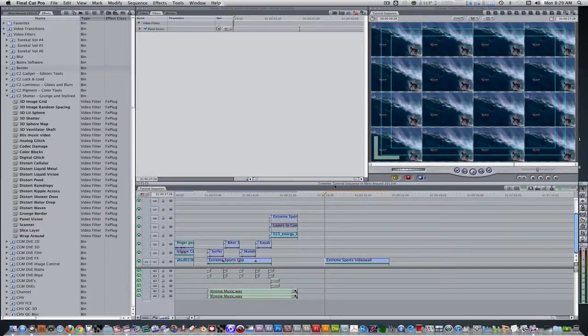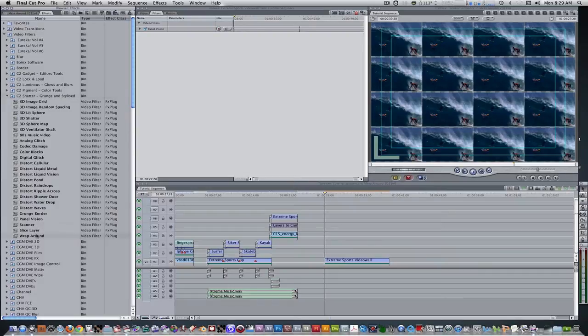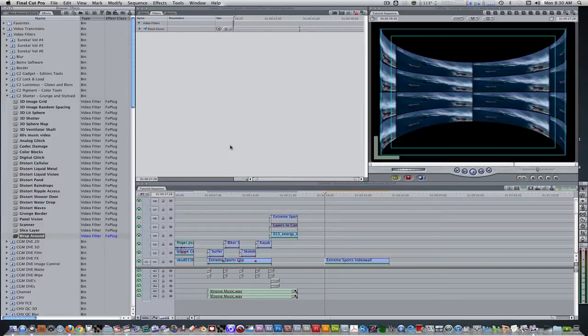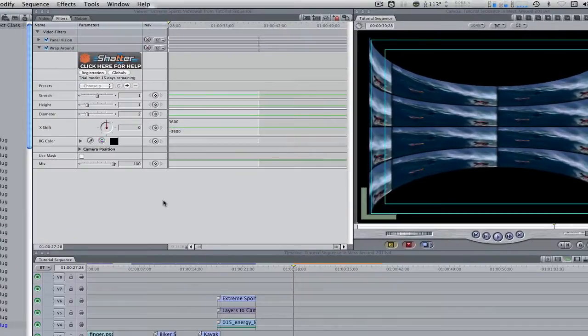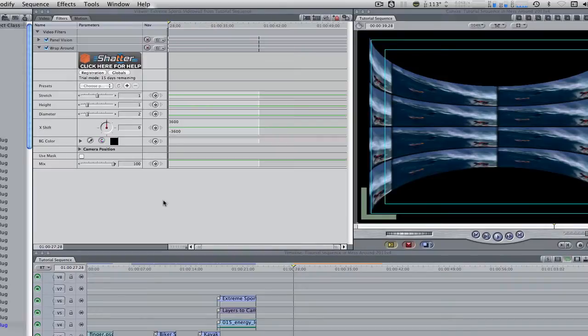Go to your effects browser, video filters, C2 shatter, and select wraparound, and apply it to your nested sequence. Here are my settings.